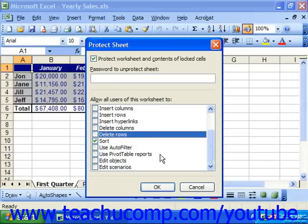When you're ready, note that you can put in the password to protect the sheet in the Password to Unprotect Sheet text box if desired, and then just click OK when you're finished.